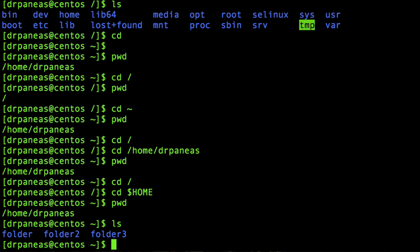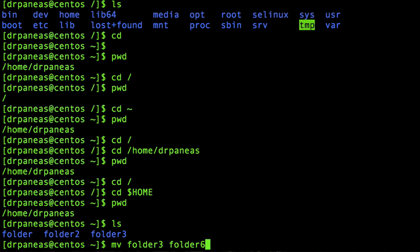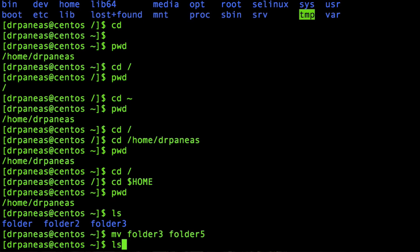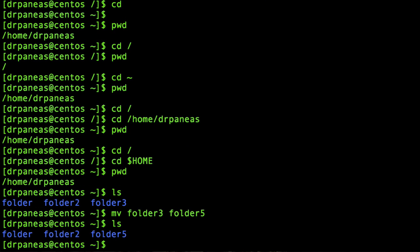Now let's rename a directory. Renaming a directory is like renaming a file. For example, I have a folder here — let's rename folder 3 to folder 5. Renaming in Linux is like moving things, so: mv folder3 folder5. Running ls, as you can see folder 3 has been successfully renamed to folder 5.